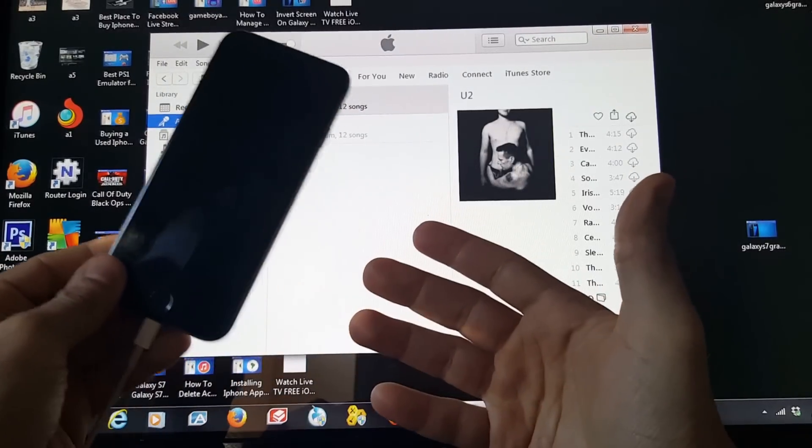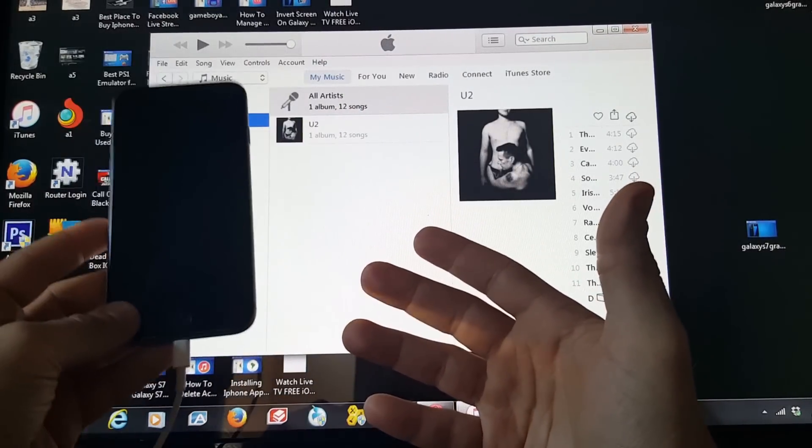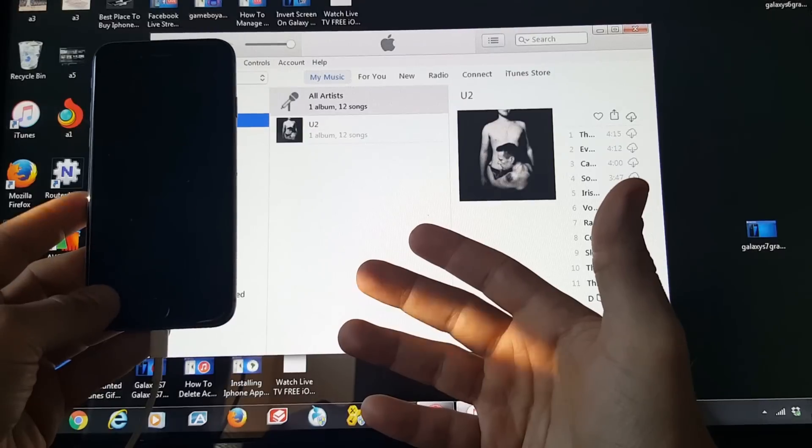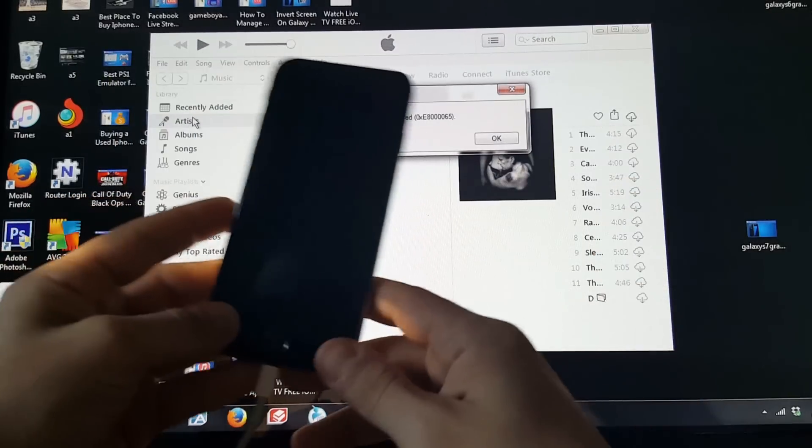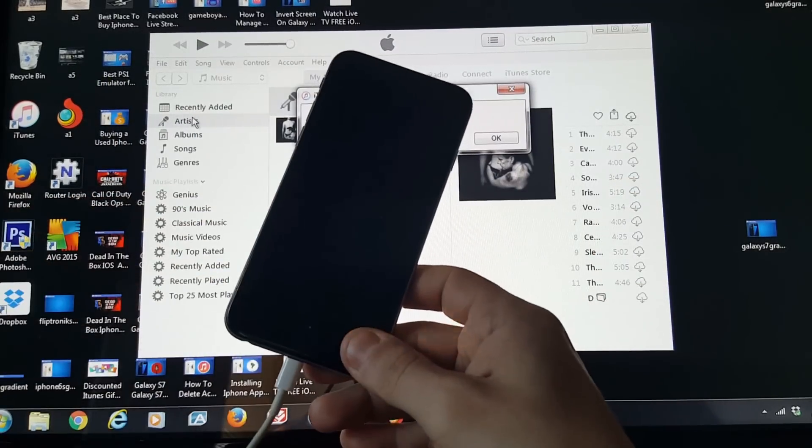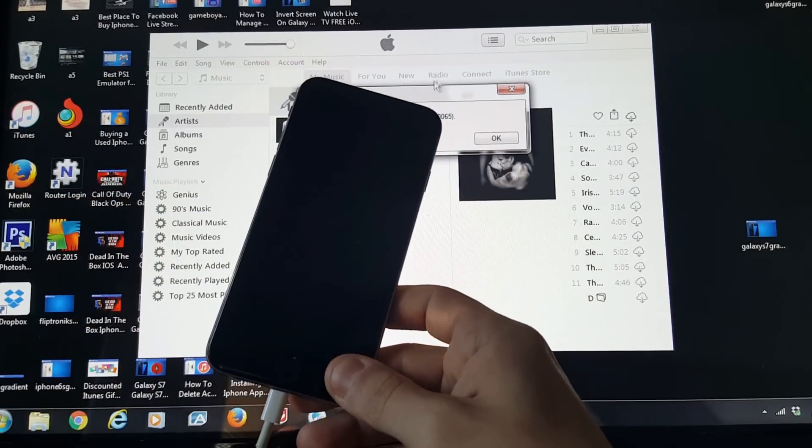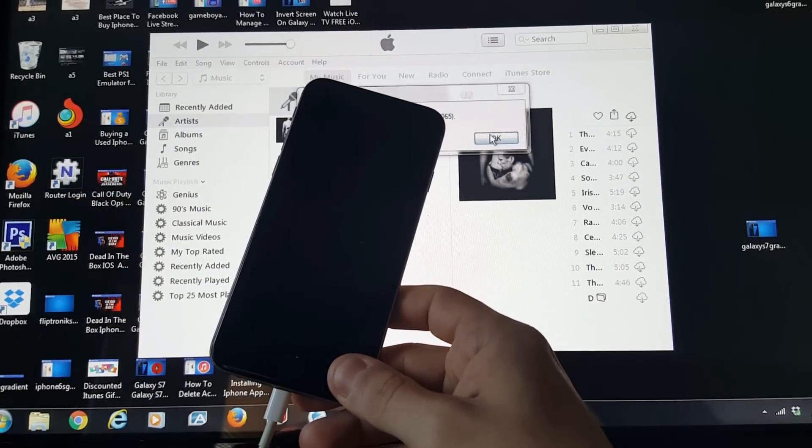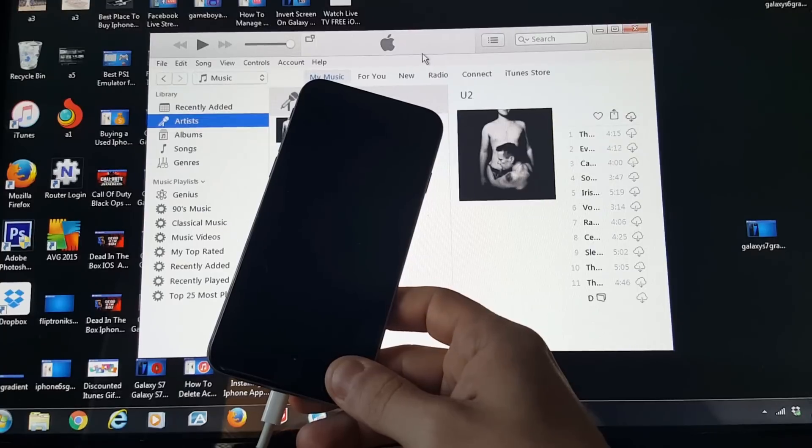So the thing you got to do here is get your iPhone in a restore mode. Otherwise, you're not going to be able to do this.